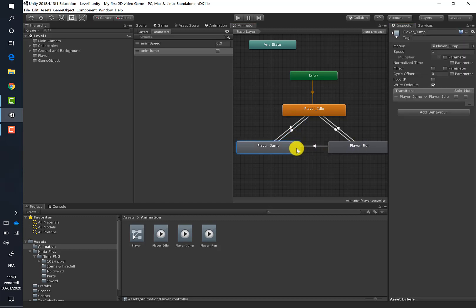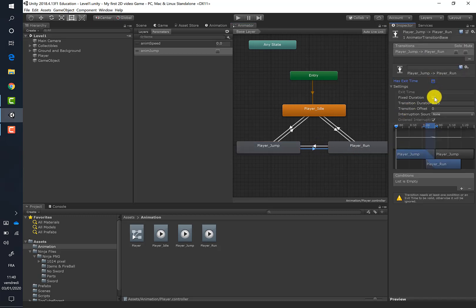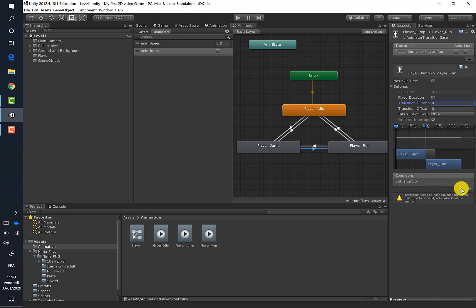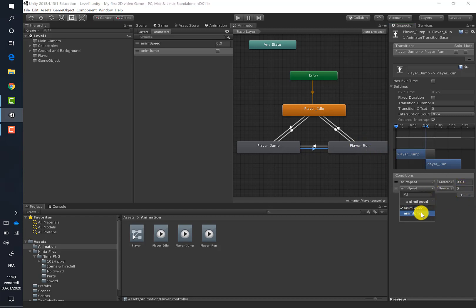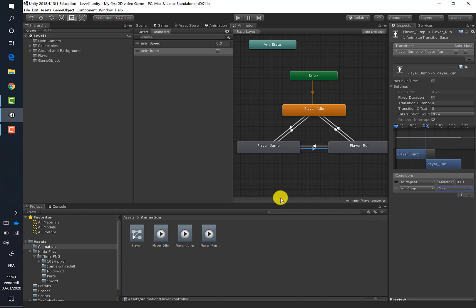Now let's do the same for the transition from player jump to player run. Create a new transition, select it, uncheck those two boxes, and set the duration to zero. Add conditions: 'animSpeed' must be greater than 0.01 to play the run animation, and 'animJump' must be false.